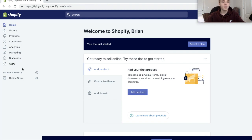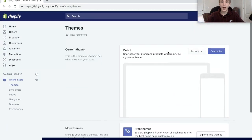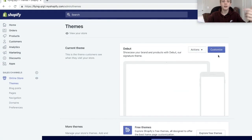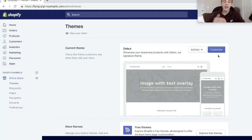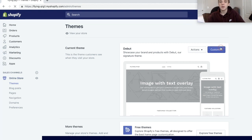The first thing that you really need to do is select a theme. I would just recommend going with Debut because it's very clean and very simple. A lot of drop shipping stores use it but that's not necessarily a bad thing — personally it's my favorite free theme. So let's go to customize and just set it up a little bit.